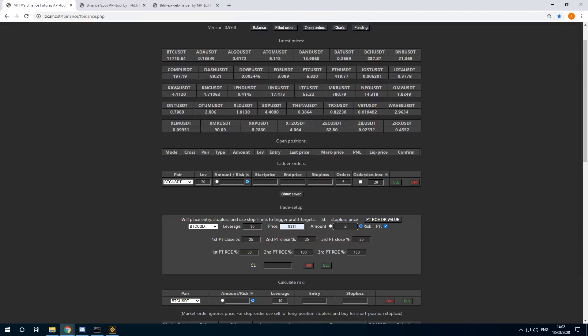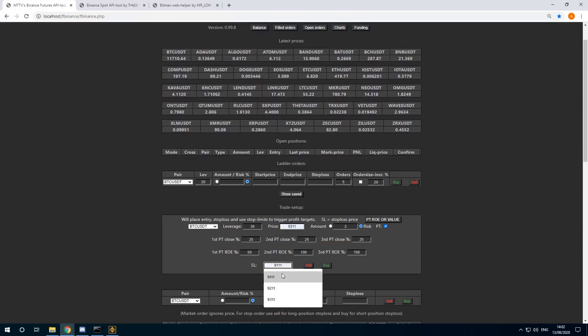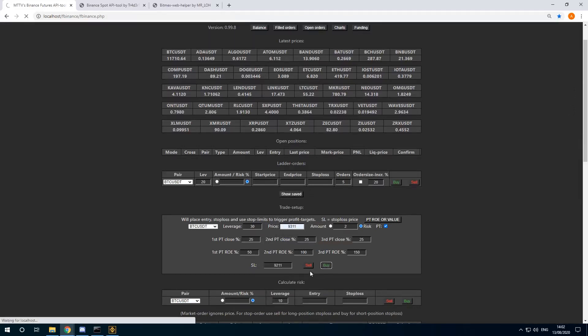The second after 100, and the third at 150. I can also specify the levels manually. I want to use 92.11 as the stop loss. Click on buy.